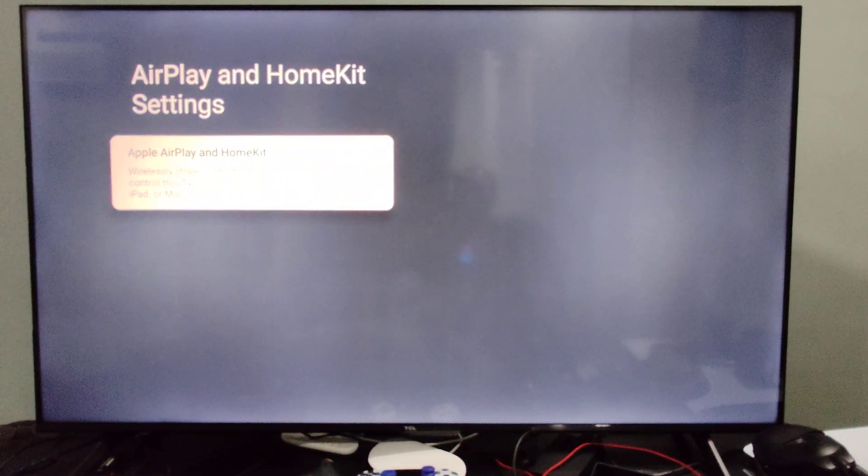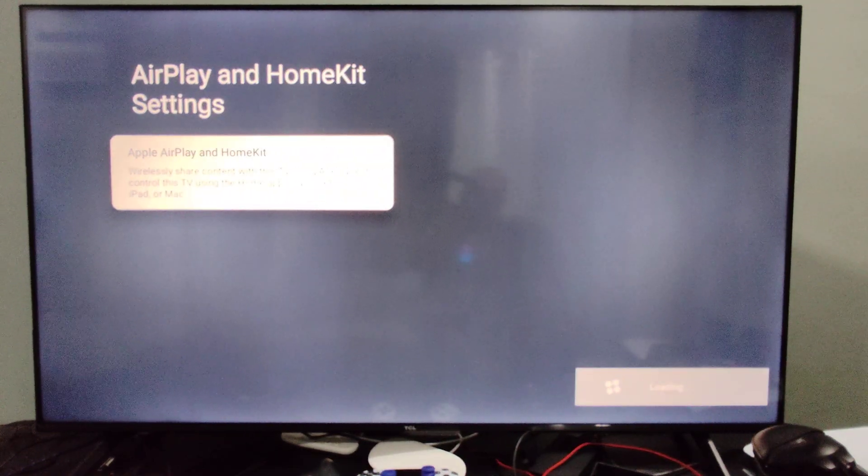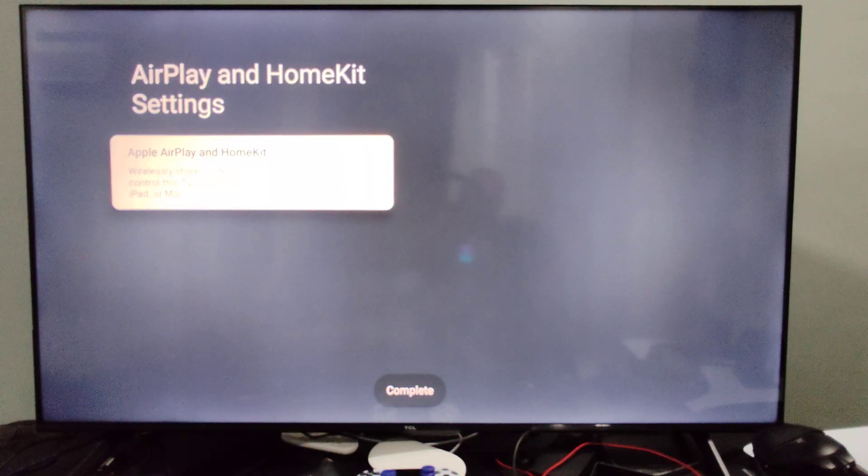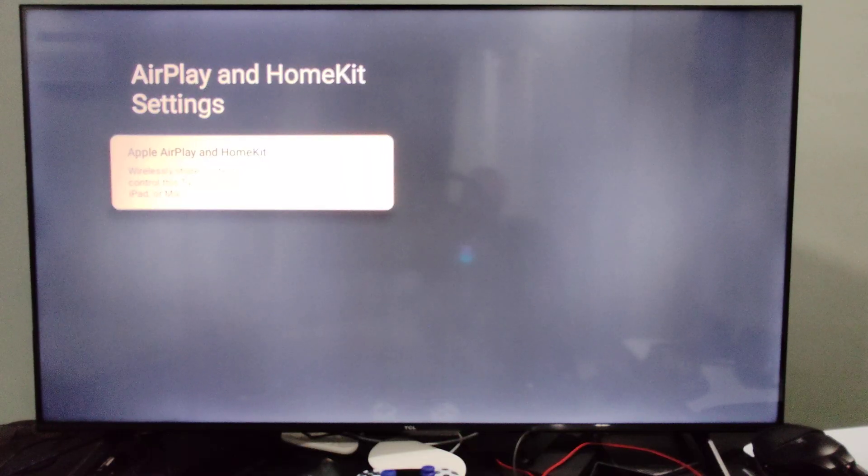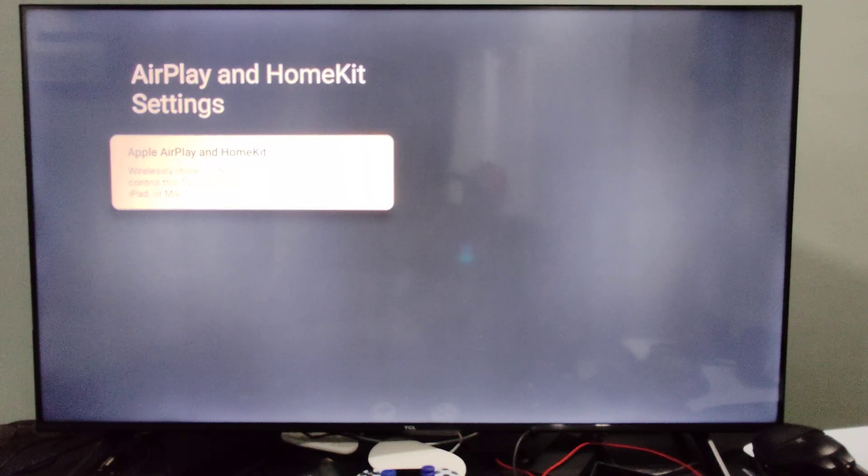Let's select this then turn this on and once it's loading we should be able to set up our phone now.